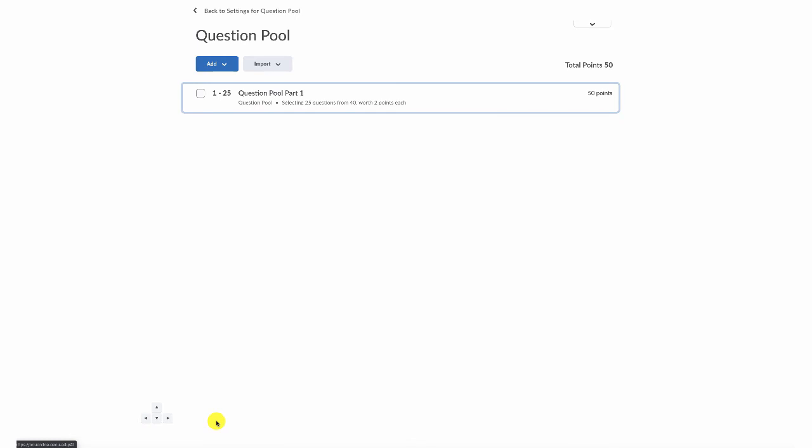Now, when you're putting a test together, you can do several question pools at once, but it could get tricky on whether or not students are being asked the same questions or different ones. So be careful when you do this.